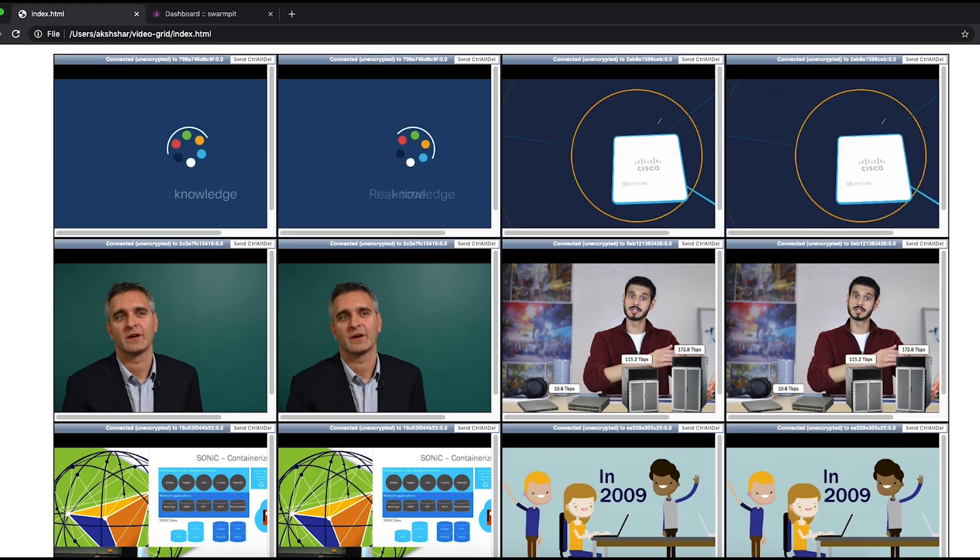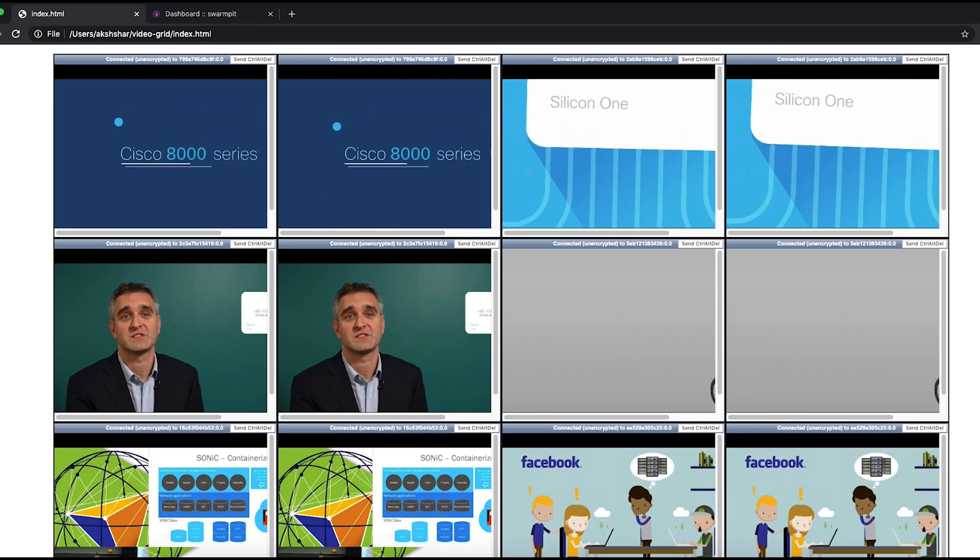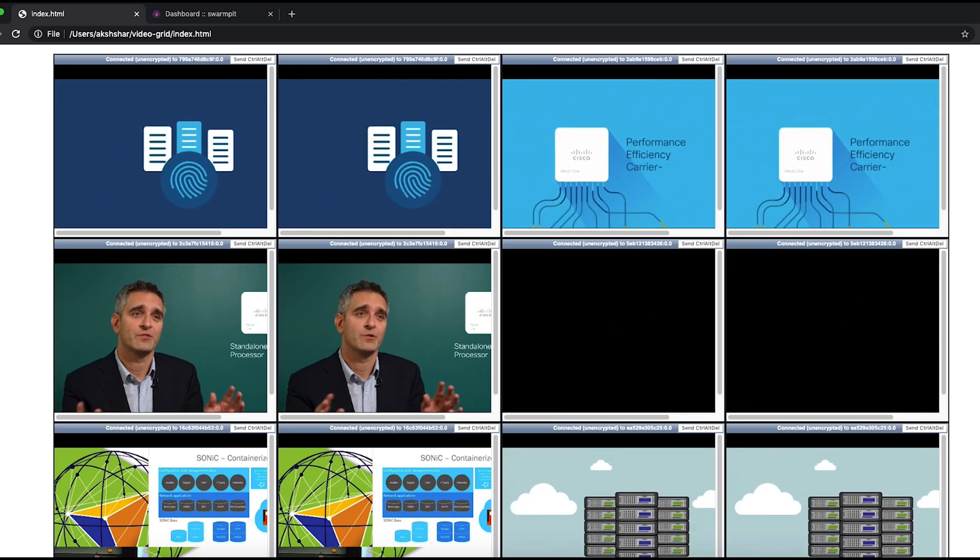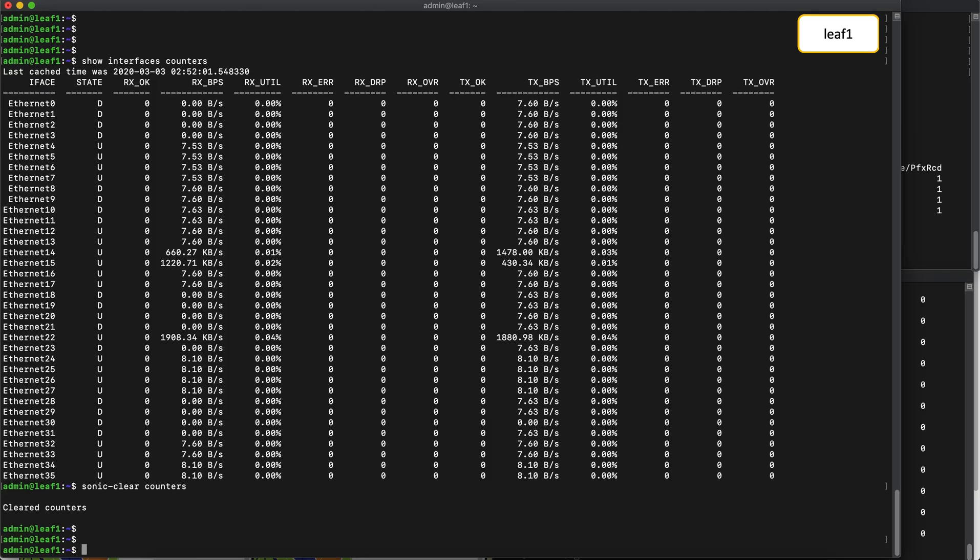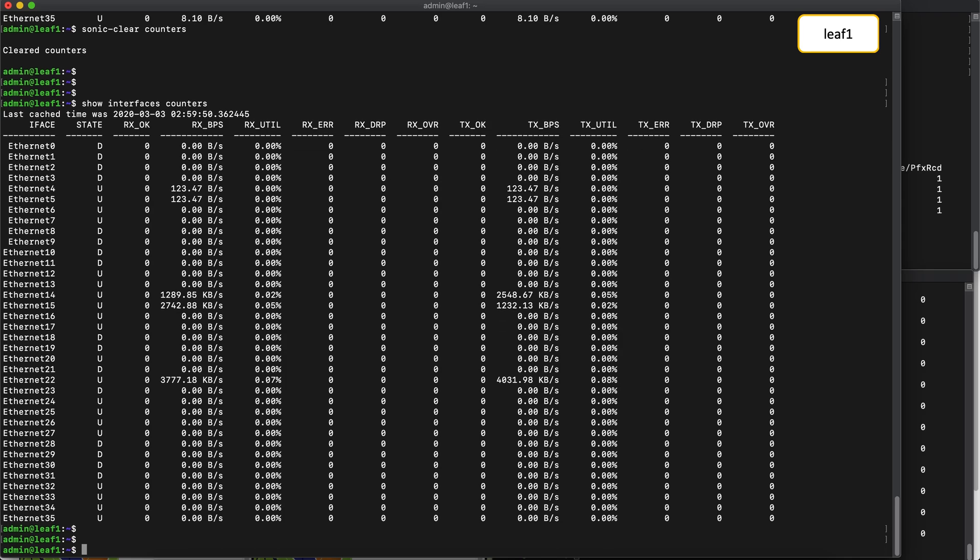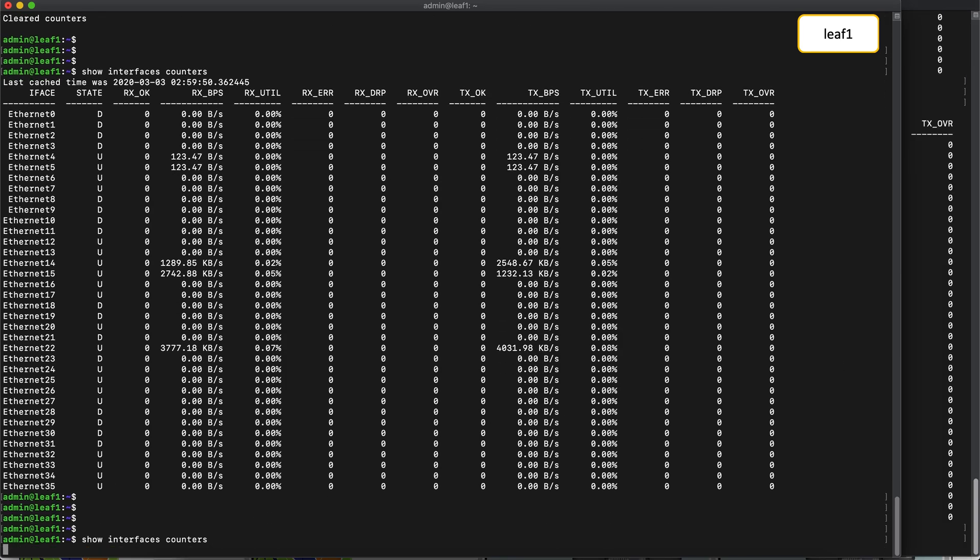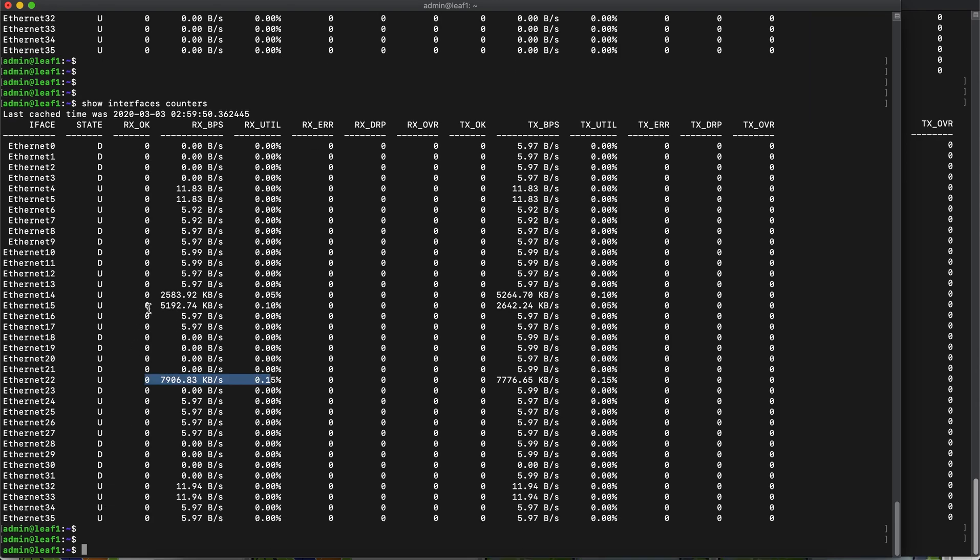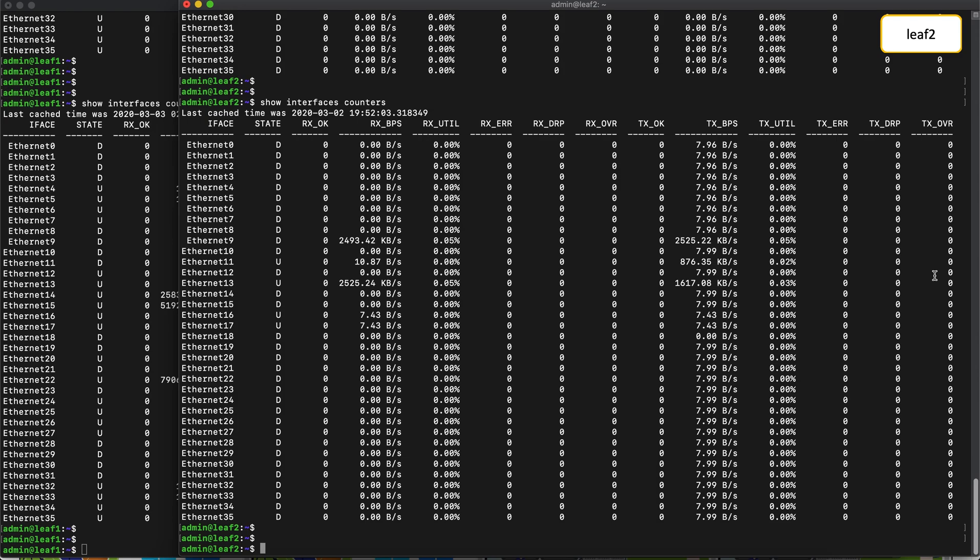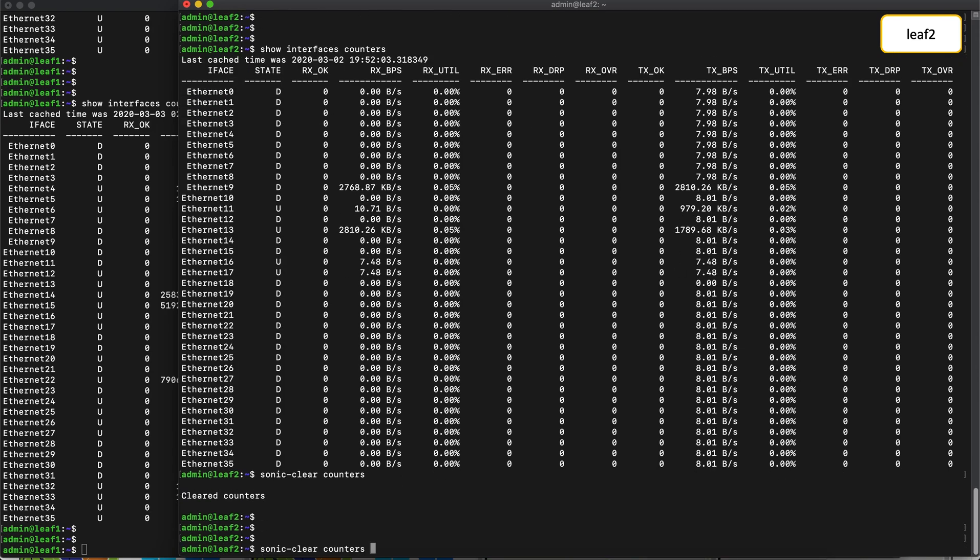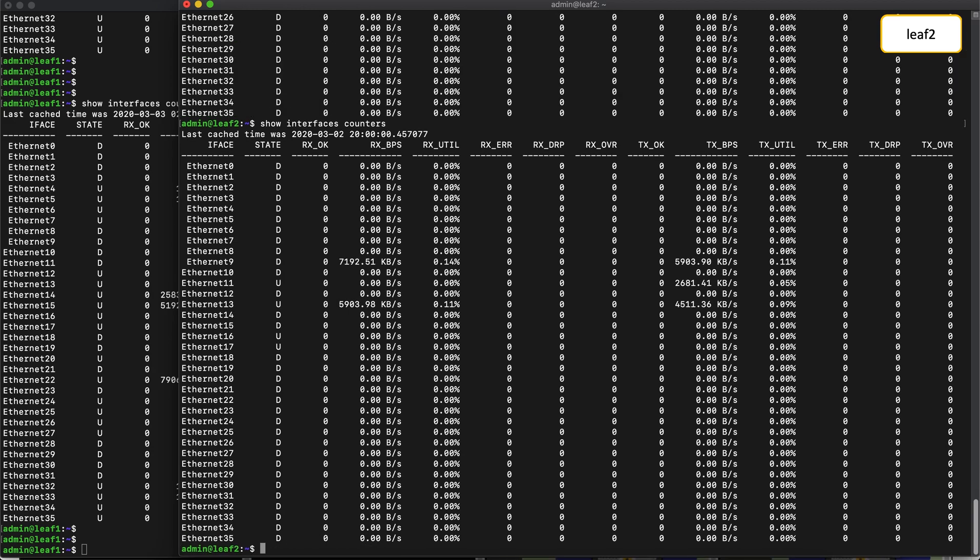So if you take a look at the interface counters again on leaf one, we can refresh this a couple of times. And there around seven to eight meg of traffic is now flowing corresponding to the video streams. Similarly on leaf two, let's clear the counters and try again. They will start incrementing. Around seven to eight meg of traffic flowing here as well.